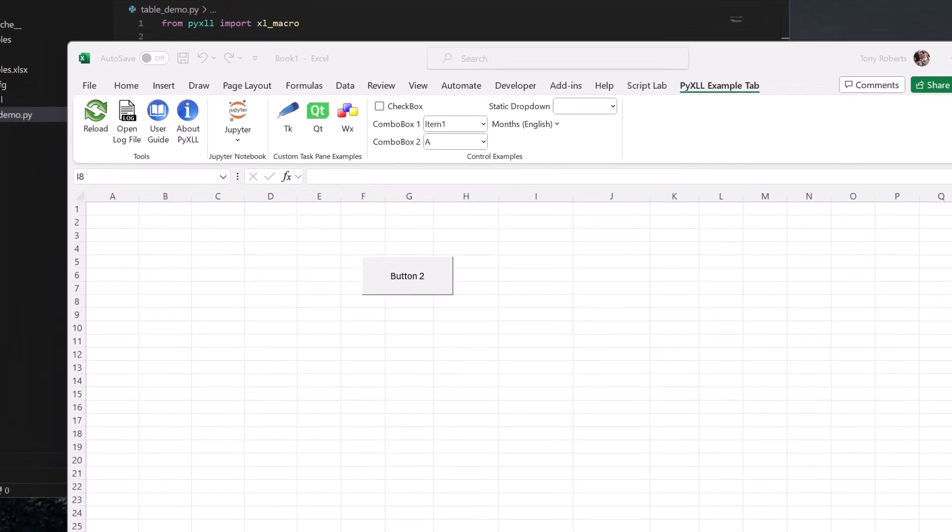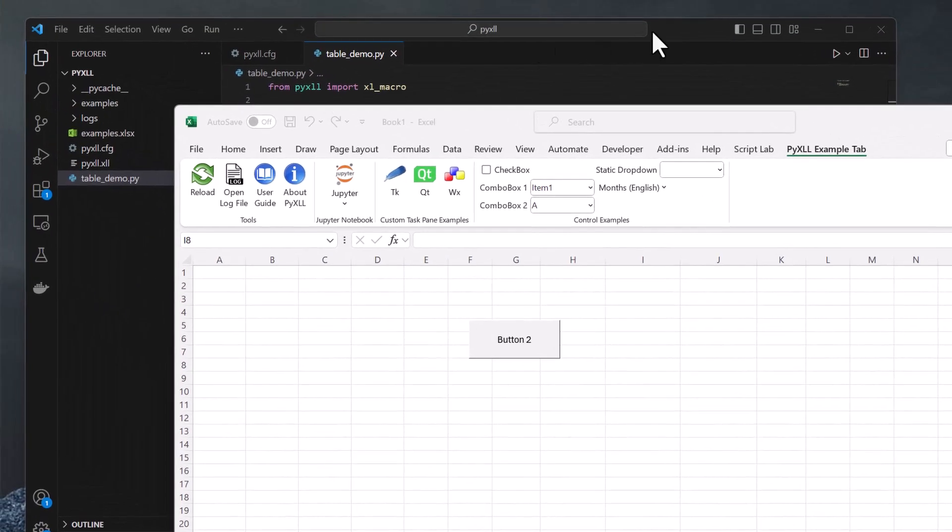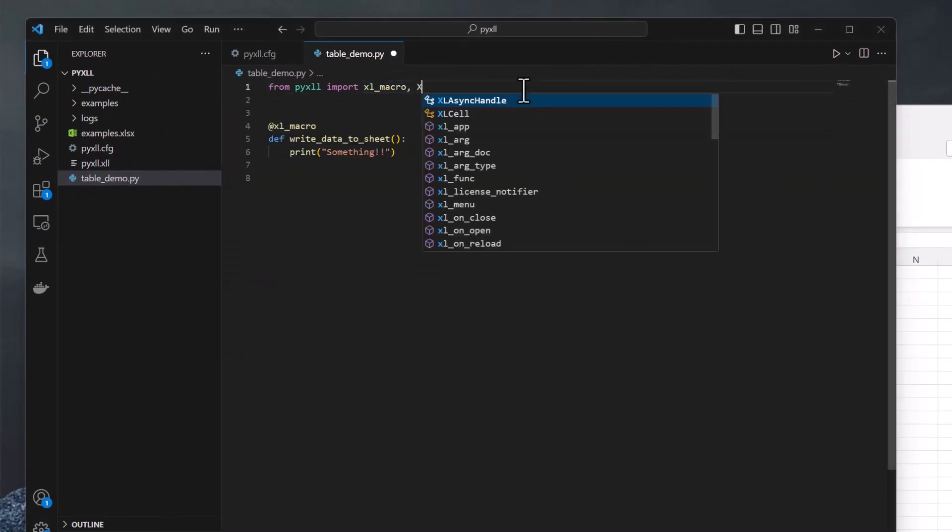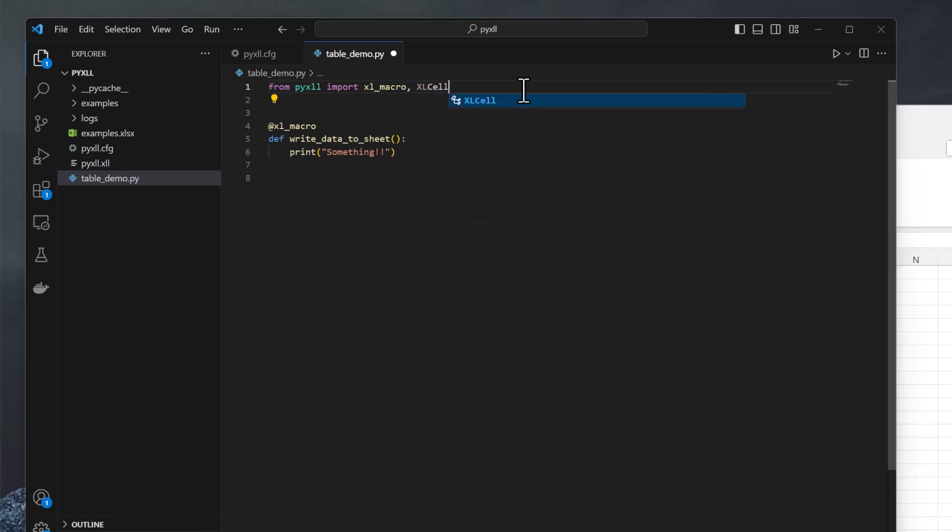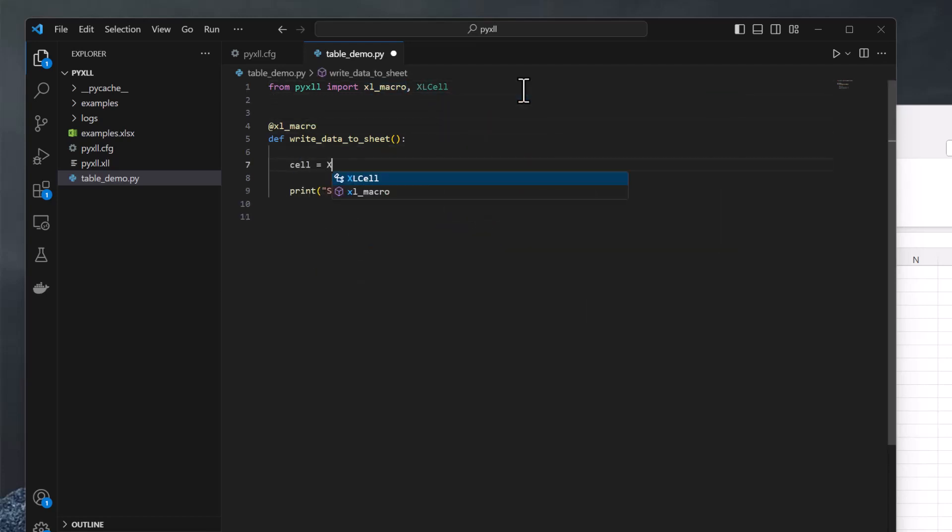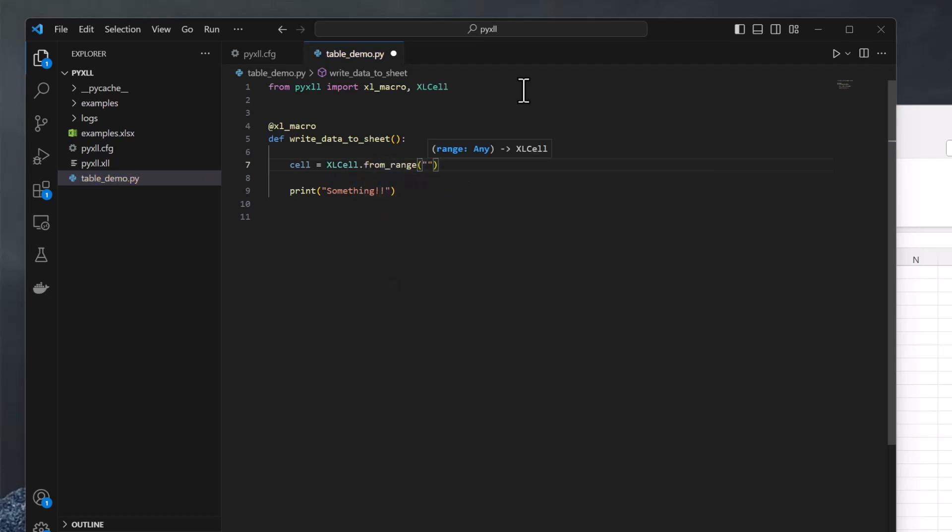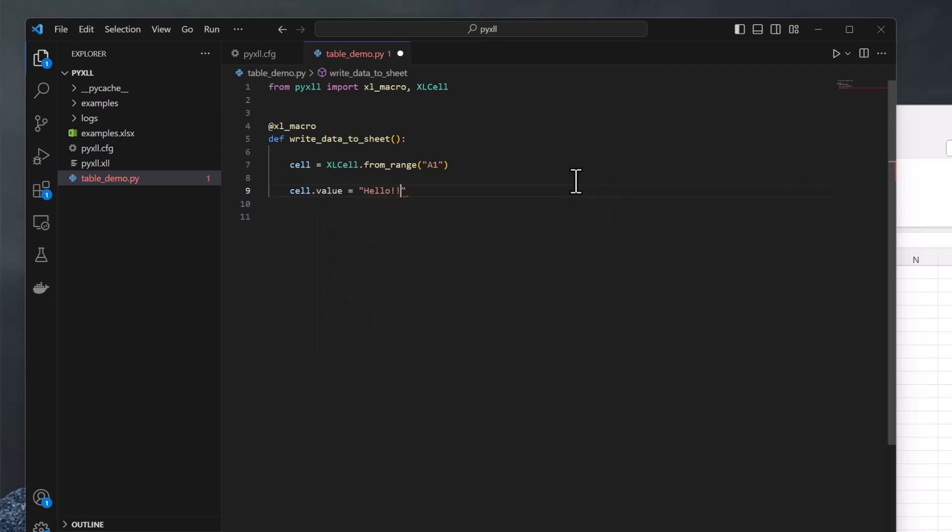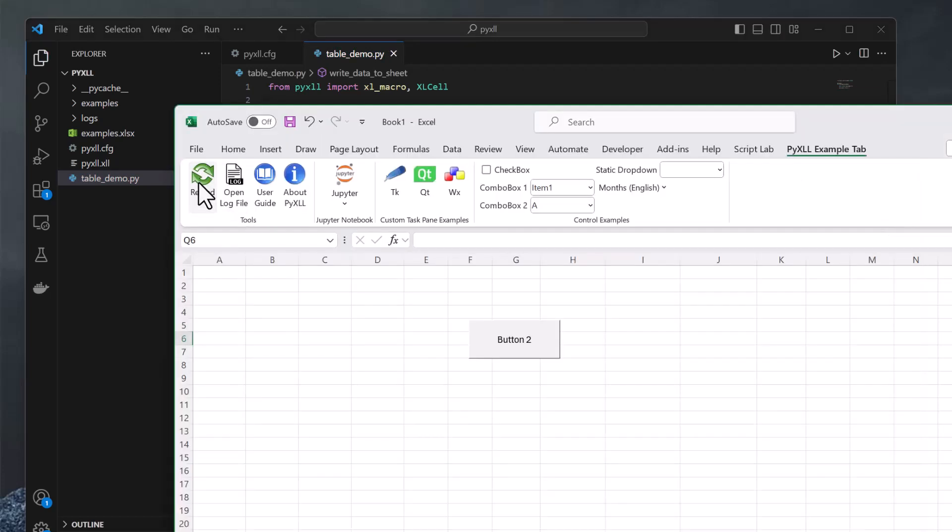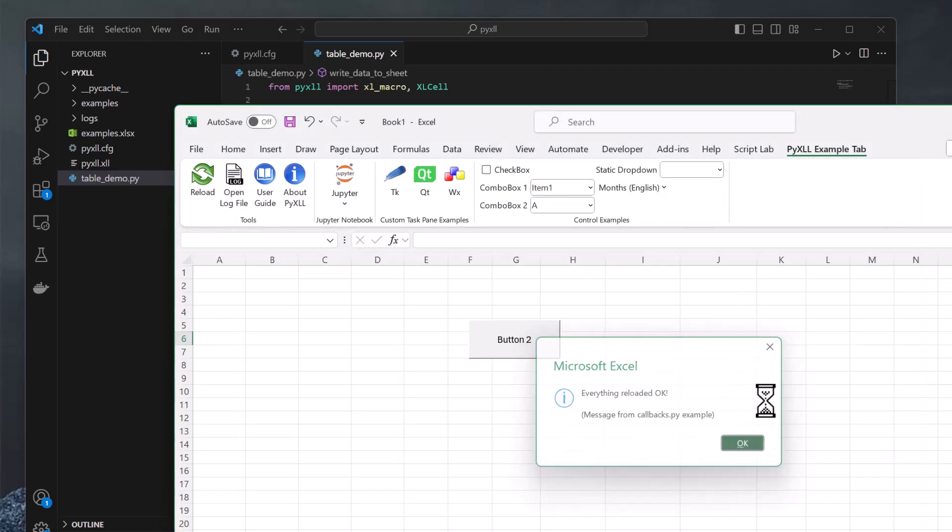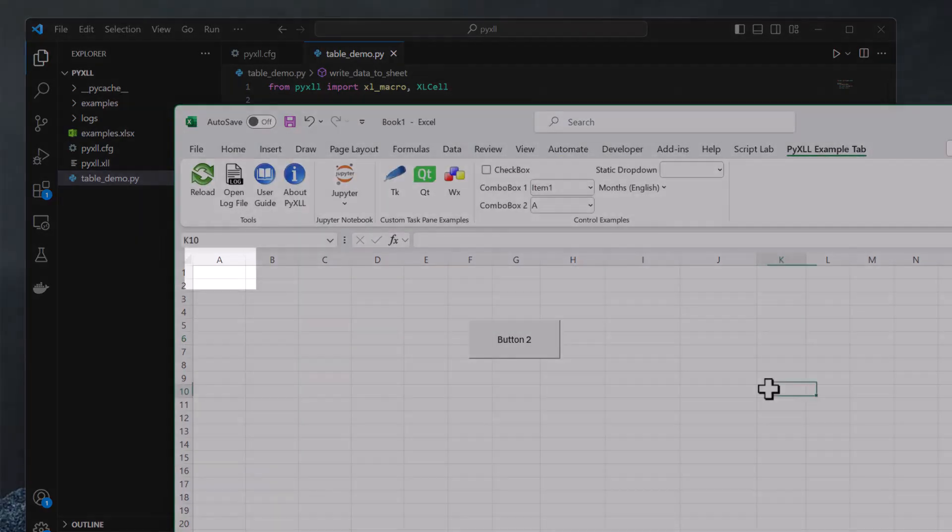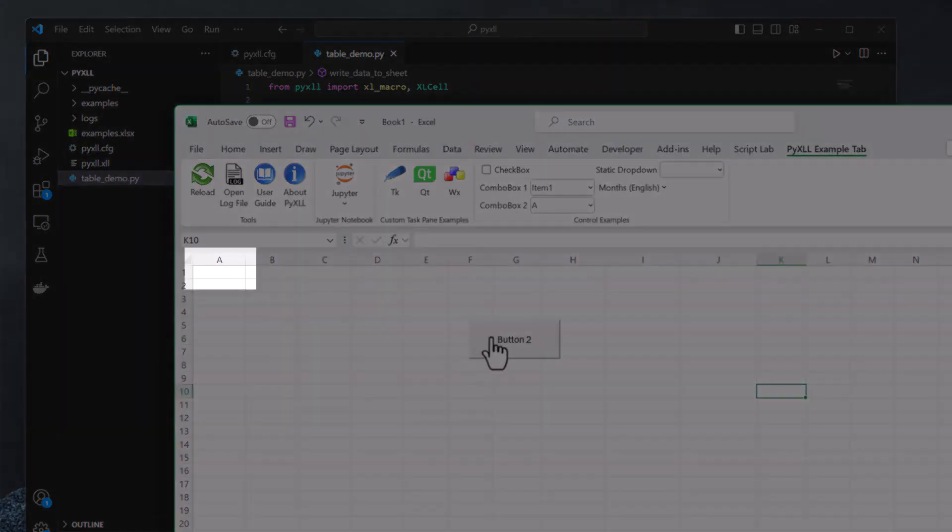The easiest way to write to Excel from a macro is to use PyXLL's Excel cell class. First, we get the cell we want using Excel cell from range. We can pass in an Excel range object here, or the name of a named range as a string, or simply a cell address. Once we've got the cell object, we can then set the value property, and doing that updates the cell in Excel. Now, I can check this works in Excel by reloading again and clicking the button, and now we see the cell updates as expected.